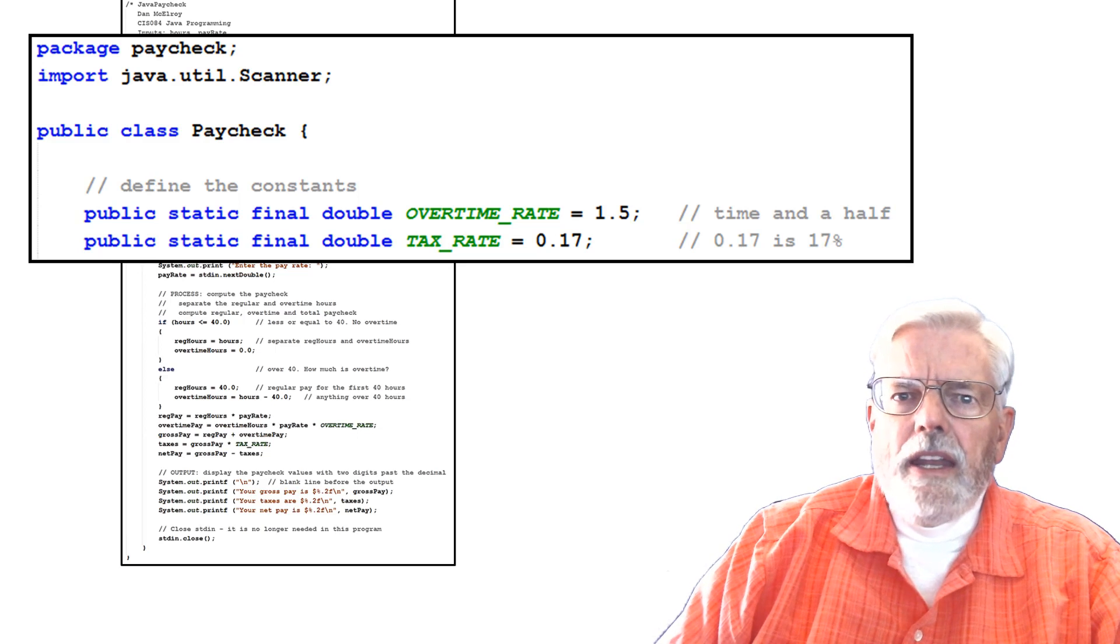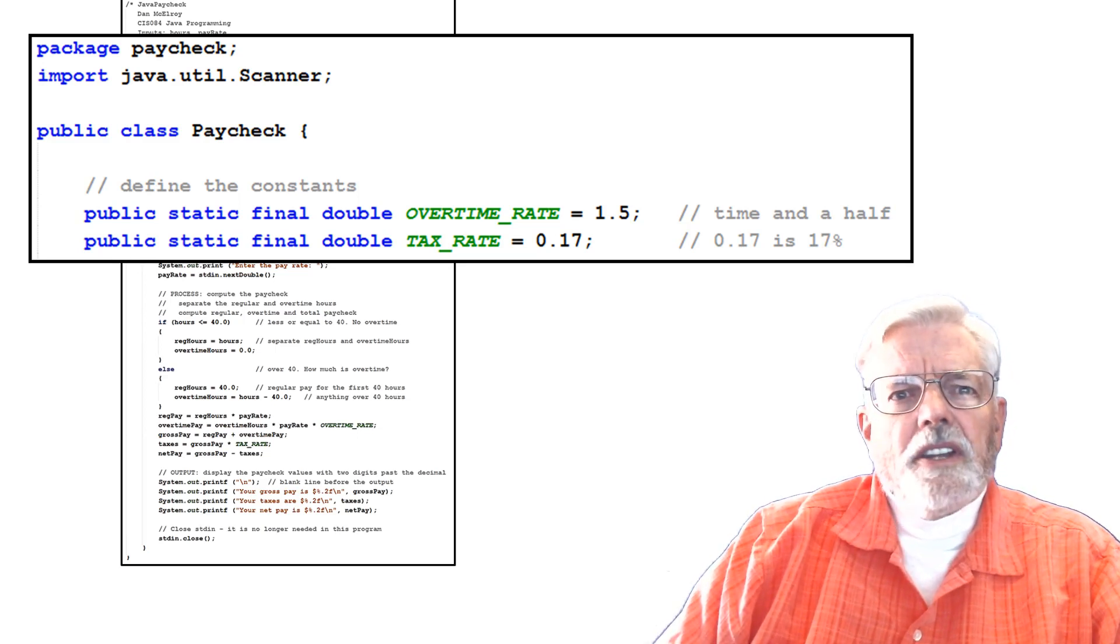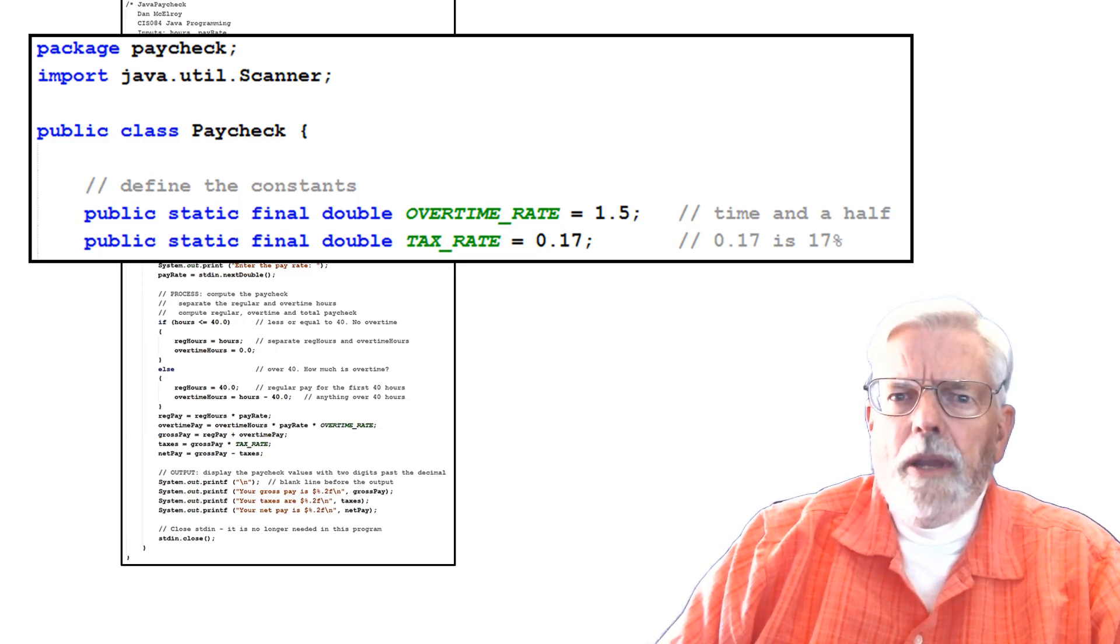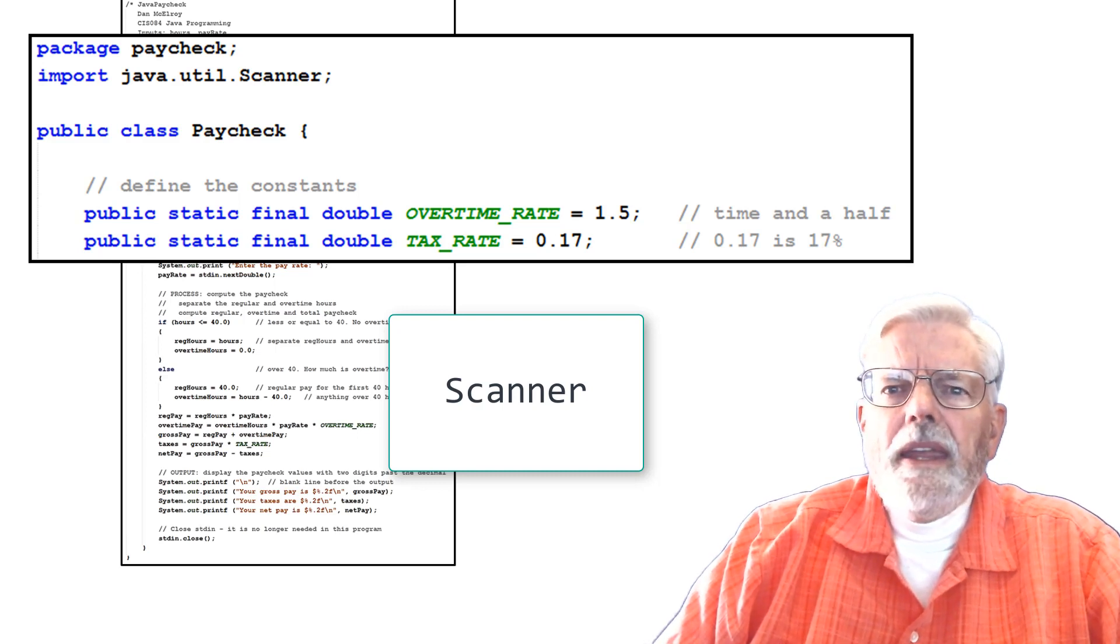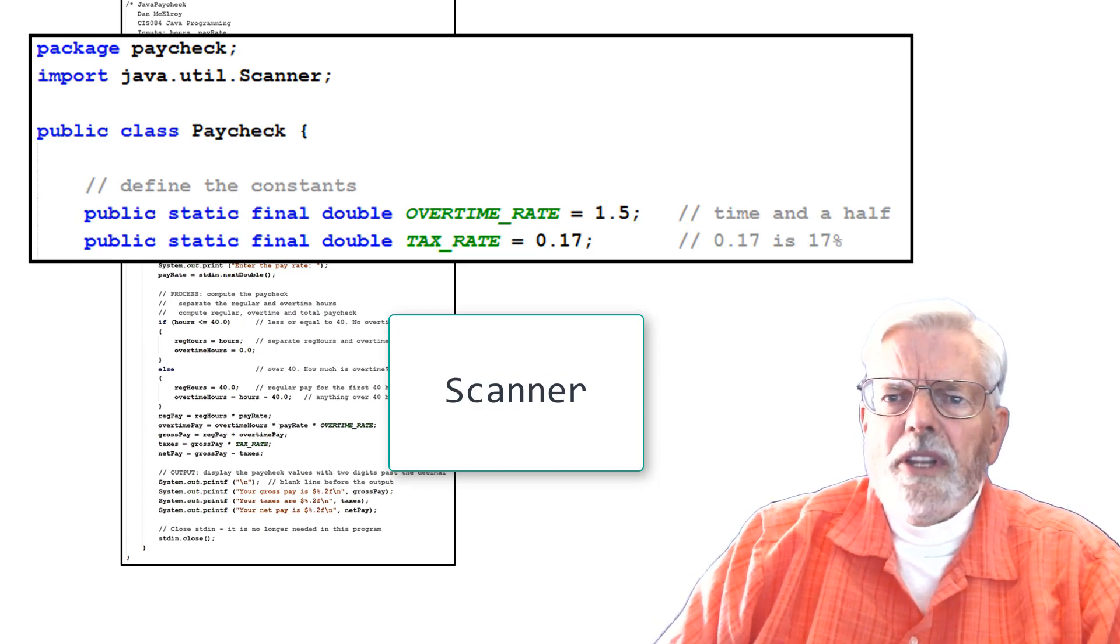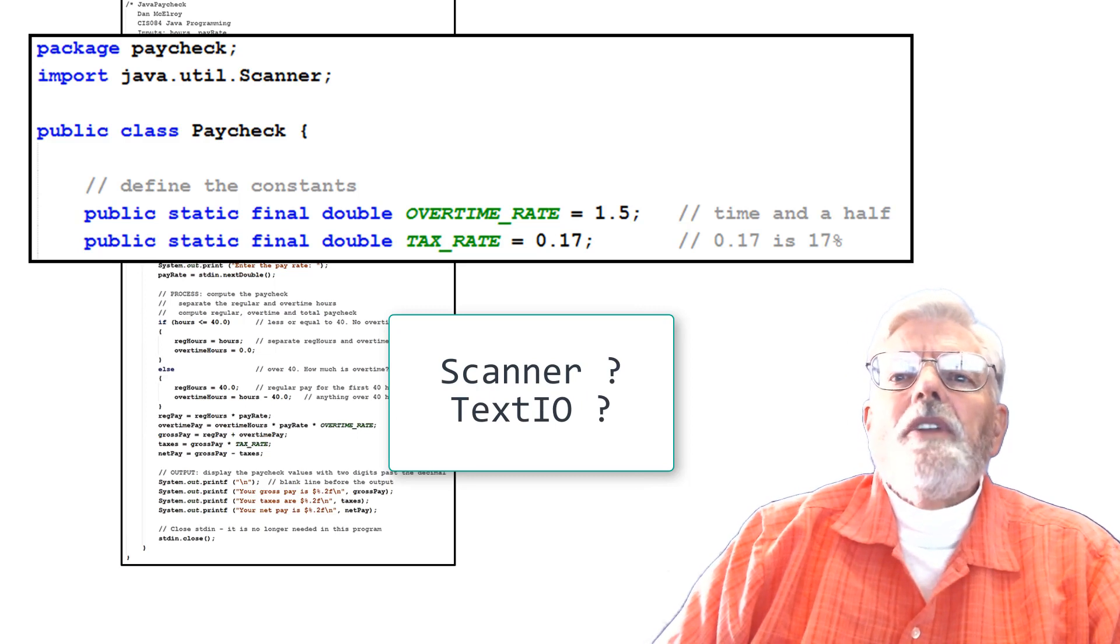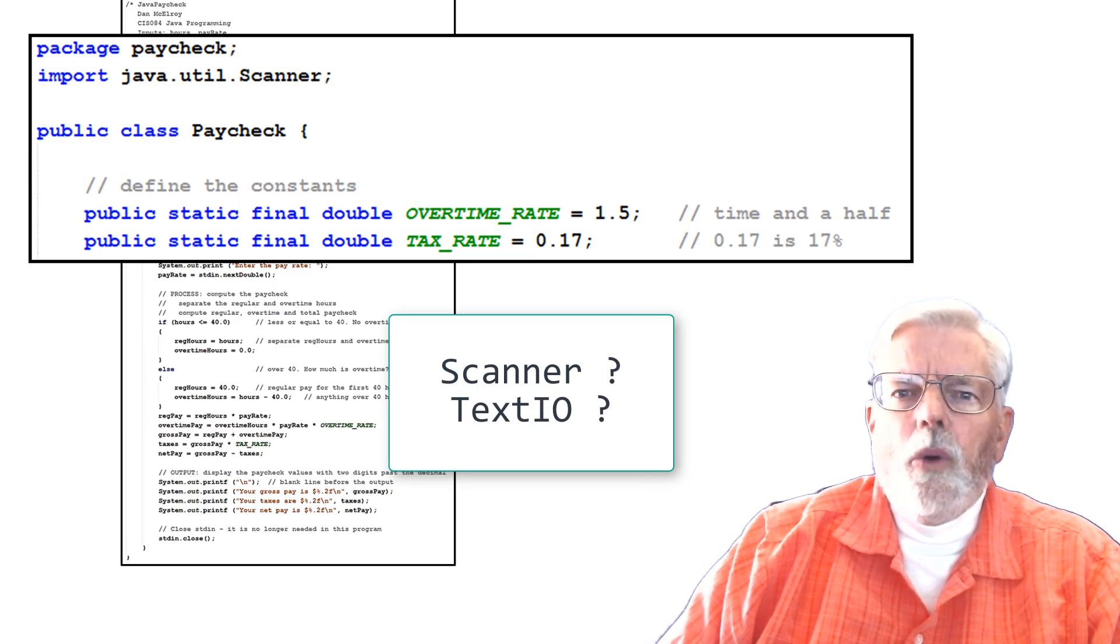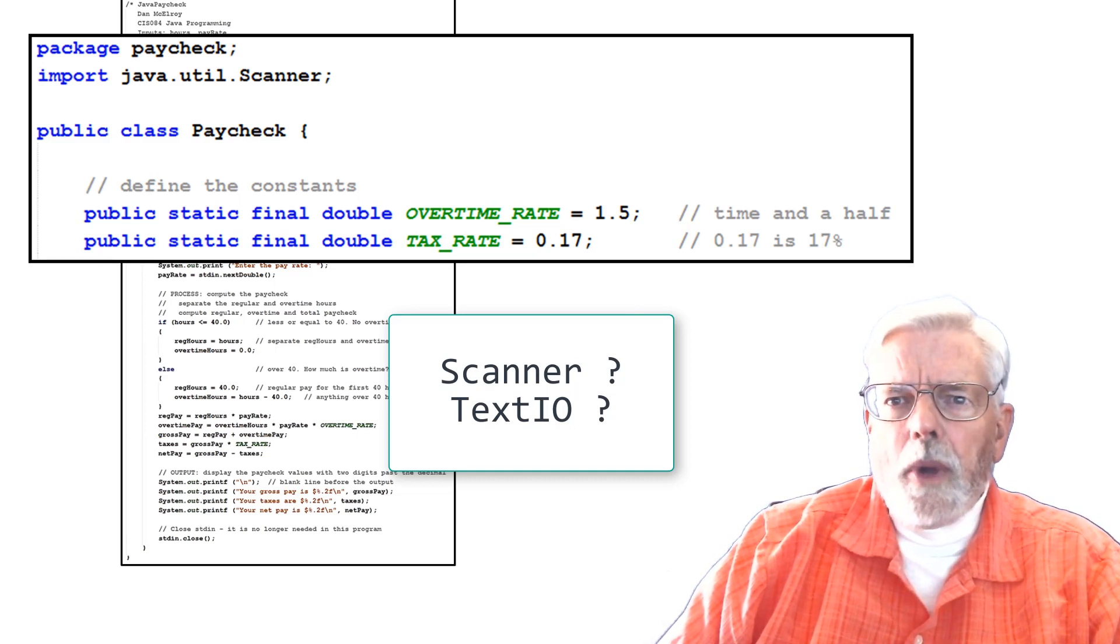Before going any further in writing your project, you need to decide on which routines you want to use for keyboard input. The scanner object is the most common way to input data from the keyboard, but it behaves badly if the user types something that scanner was not expecting. David Eck, the author of the textbook, has provided a Java class named TextIO.